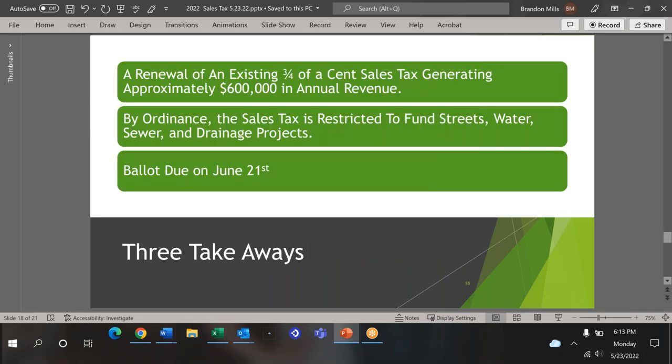Again, these are the three most important pieces of information to take away from the presentation: it's a renewal of a three-quarter cent sales tax for capital projects, not an increase or a decrease. It is restricted for streets, water, sewer and drainage projects. And the mail-in ballot is due on June 21st.